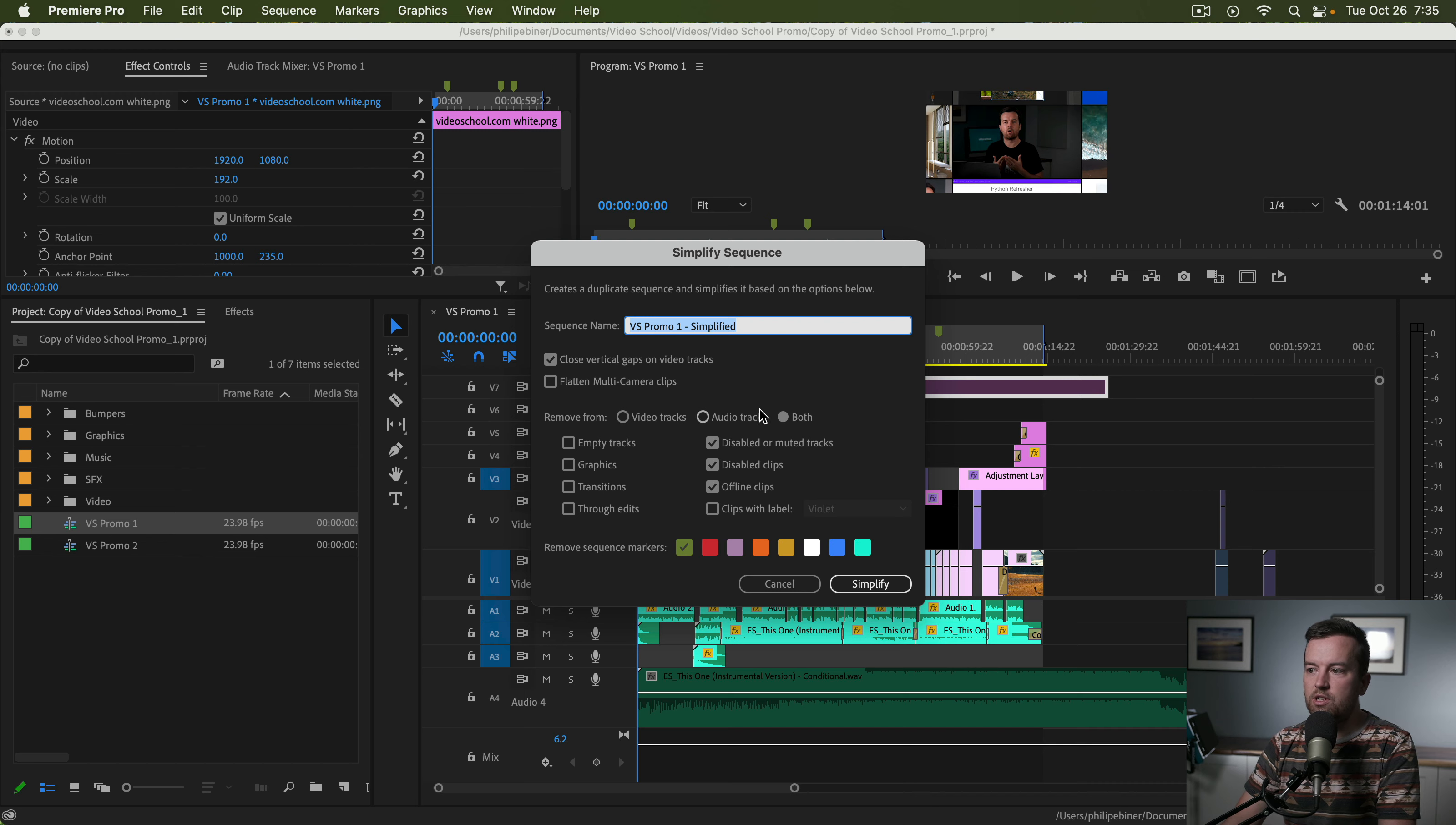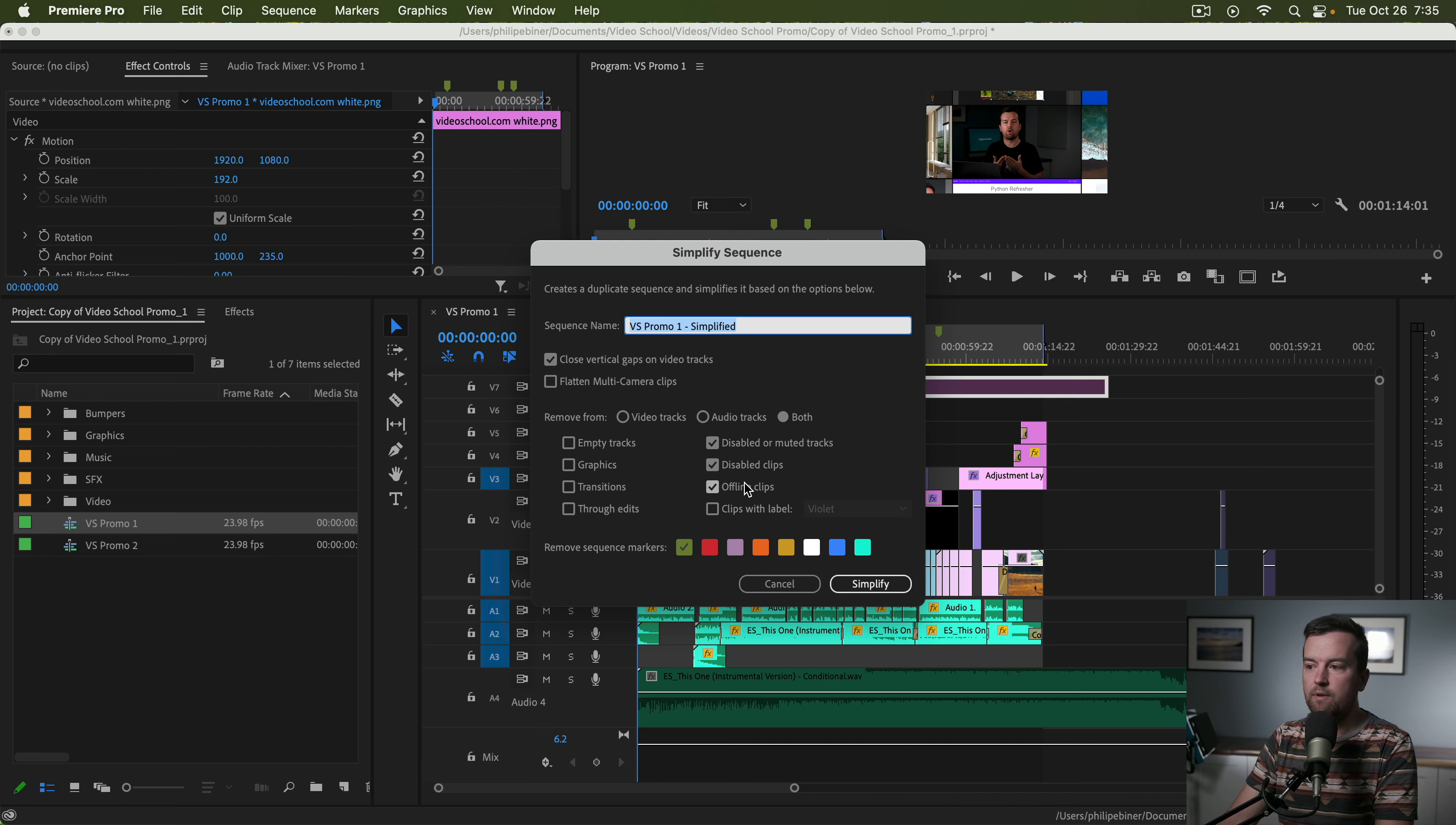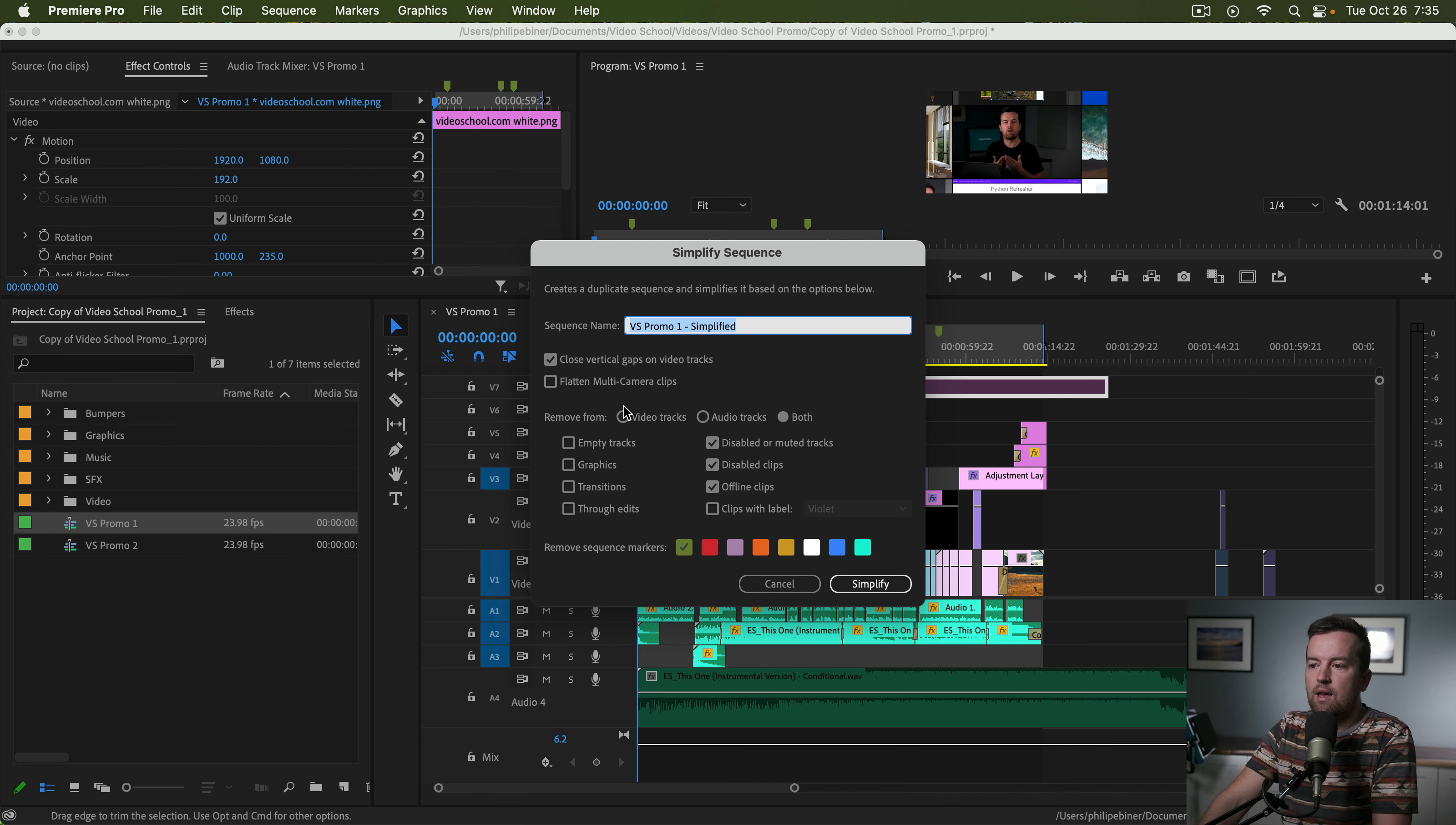And then it has options for either video or audio tracks or both. I've selected for this example to disable muted tracks, to get rid of disabled clips, to get rid of offline clips. So if I had footage that I was using, but for some reason it's offline and I don't need it anymore.